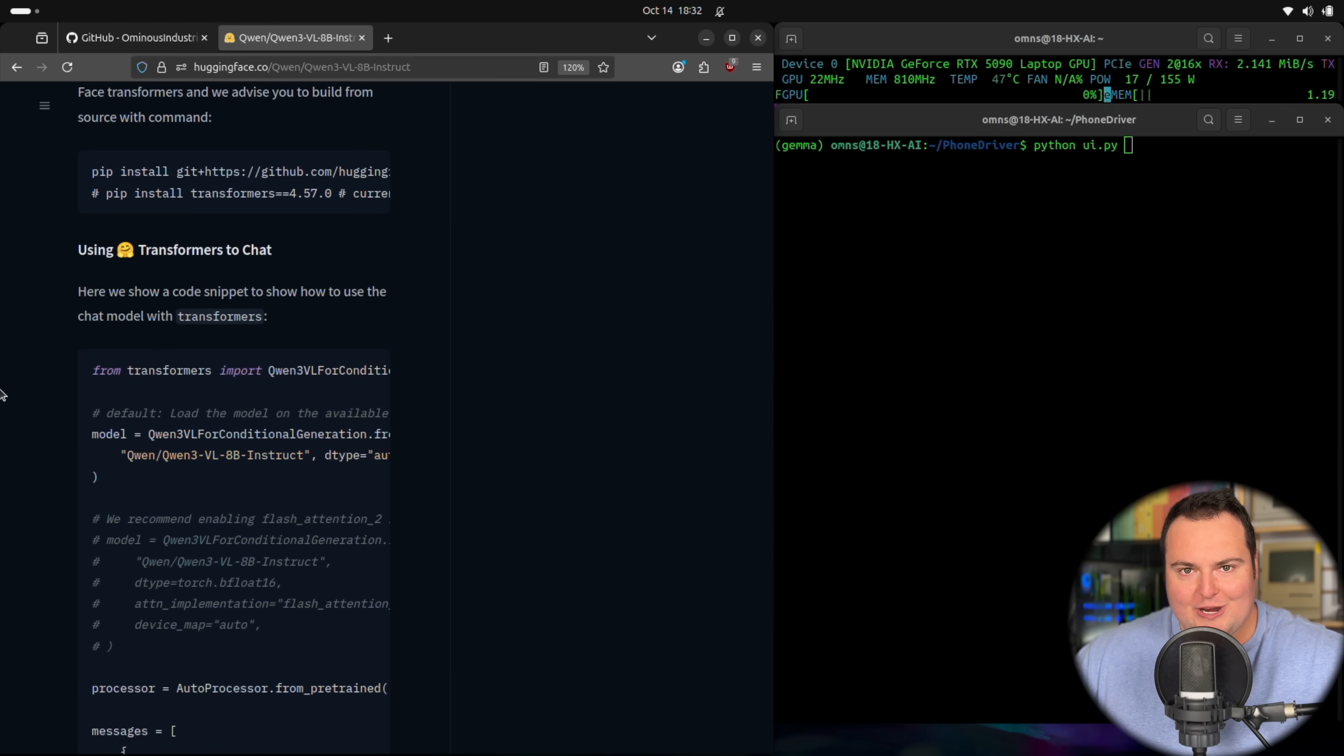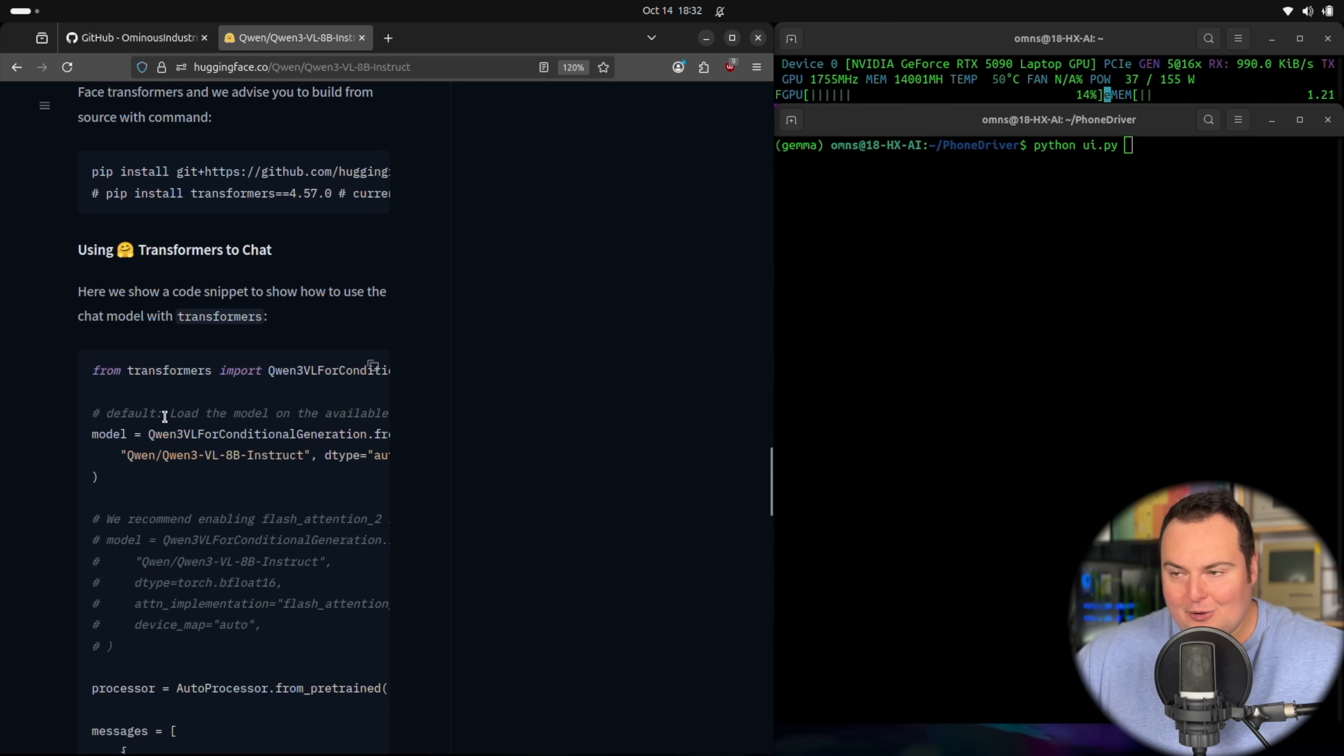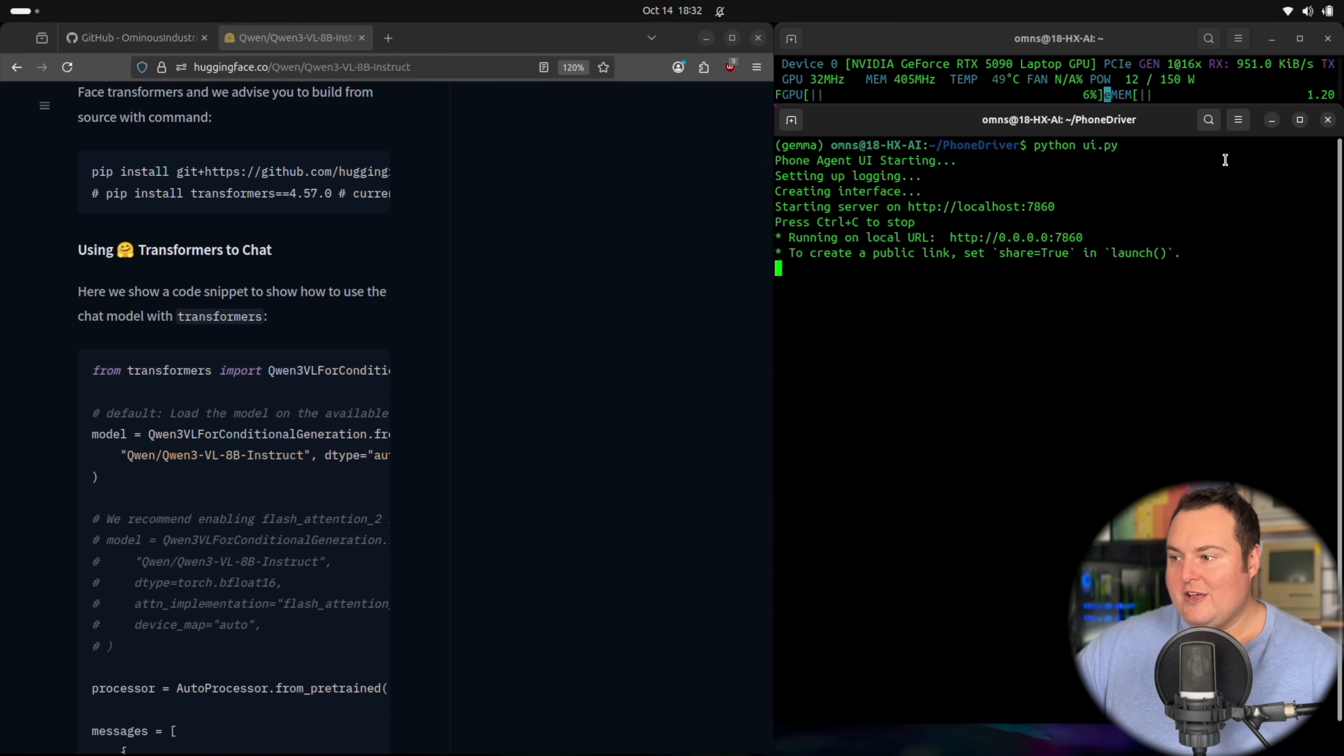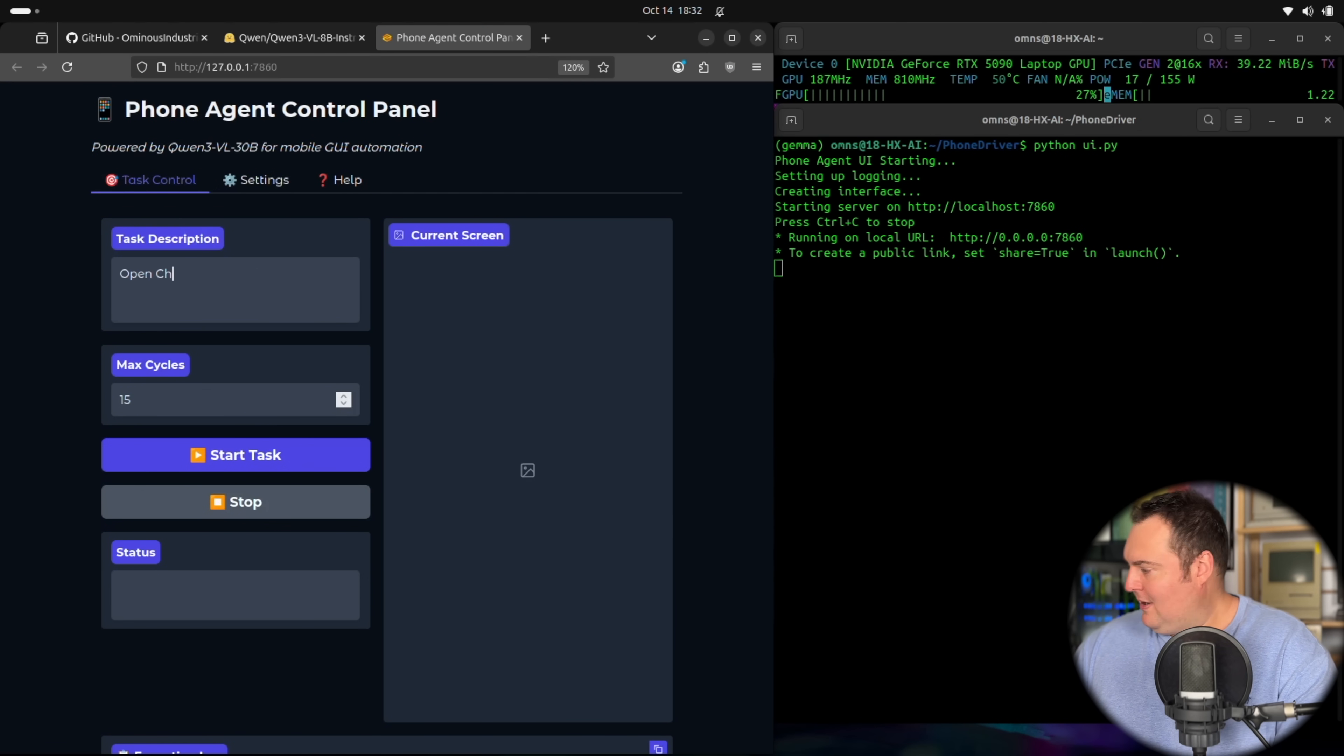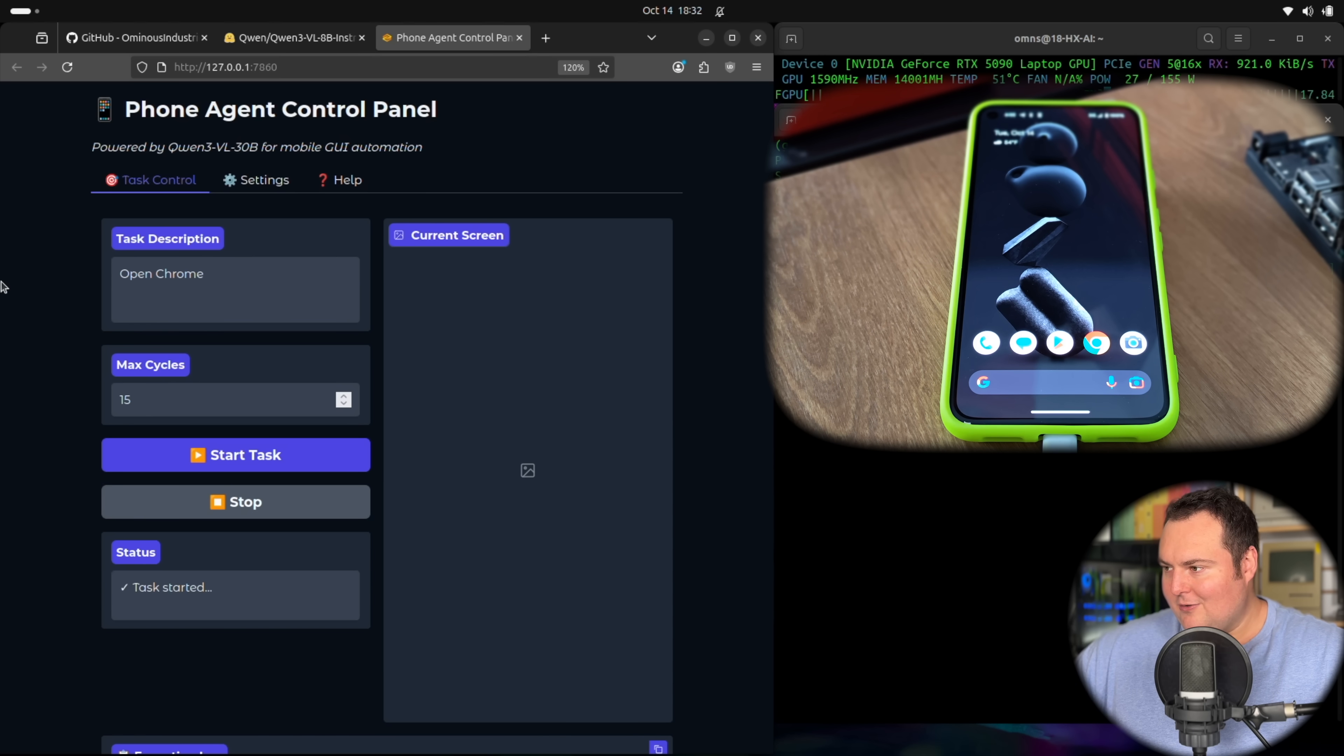So I was encountering issues because the dense version of Quen 3 VL has a different model class right here. And that was still for the MOE one that I had tried this with before when designing this whole little repo. So I had to do some changes here, which I will properly reflect and document in the repository. But that means that fortunately, this should now go ahead and properly work with the dense model. And I think the dense models for Quen 3 VL did just come out today. But let's now try open Chrome. And then hopefully, when we click start task, we start to see some GPU utilization.